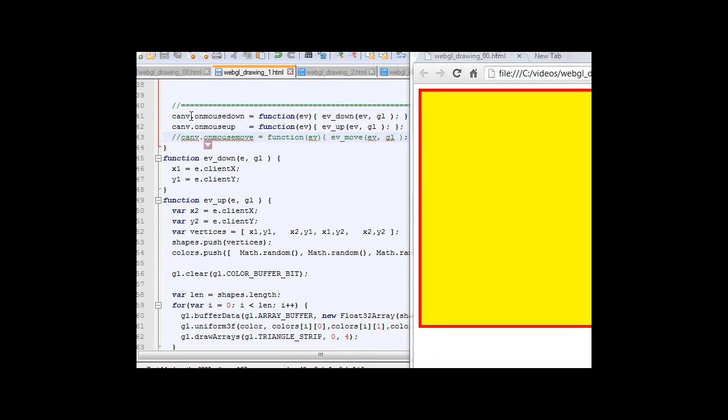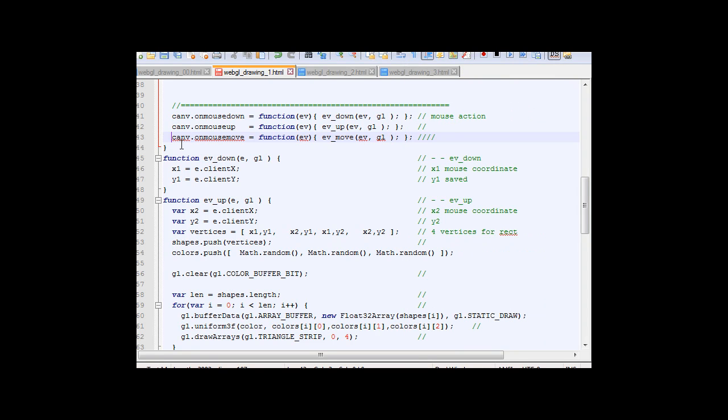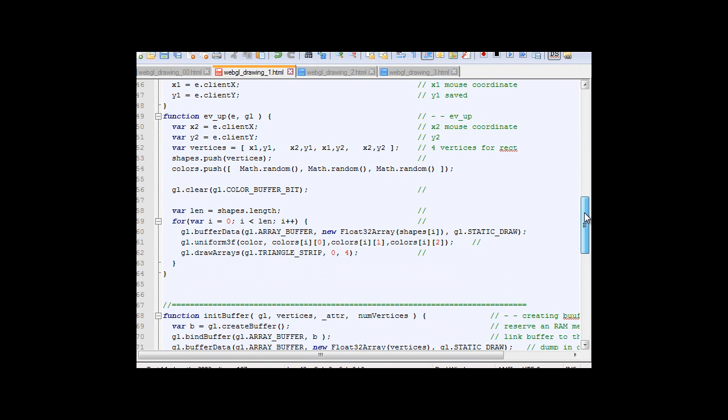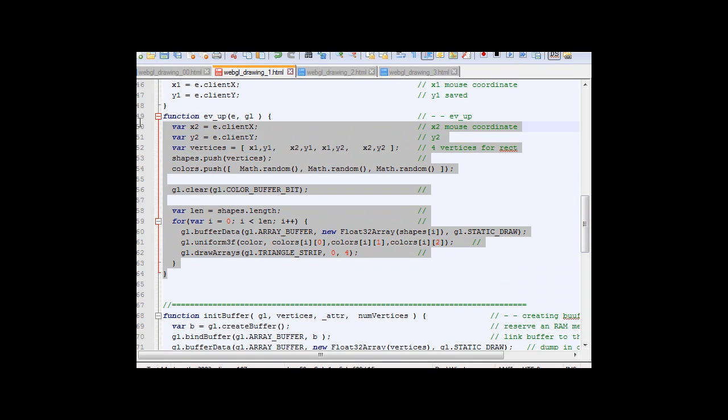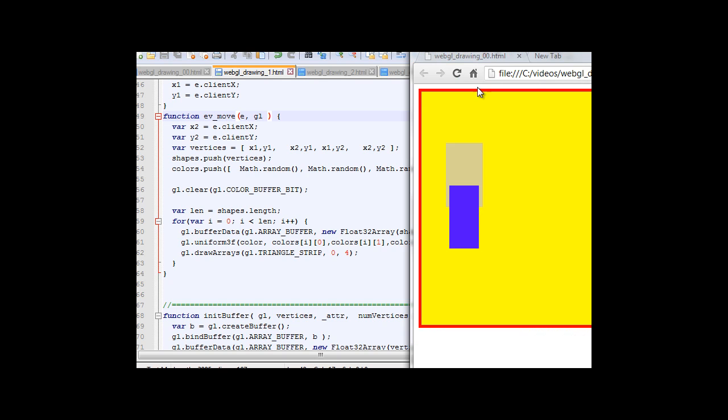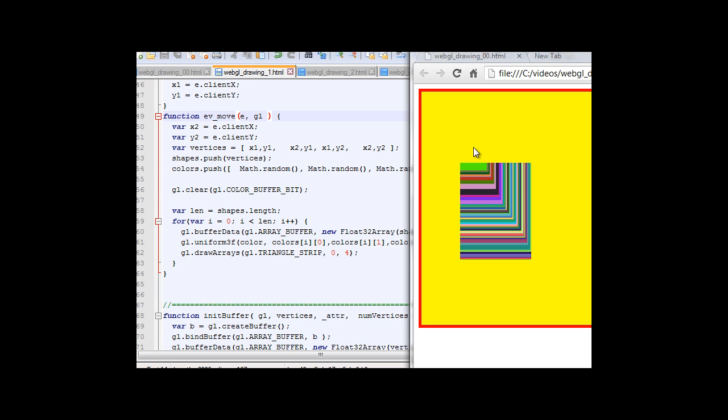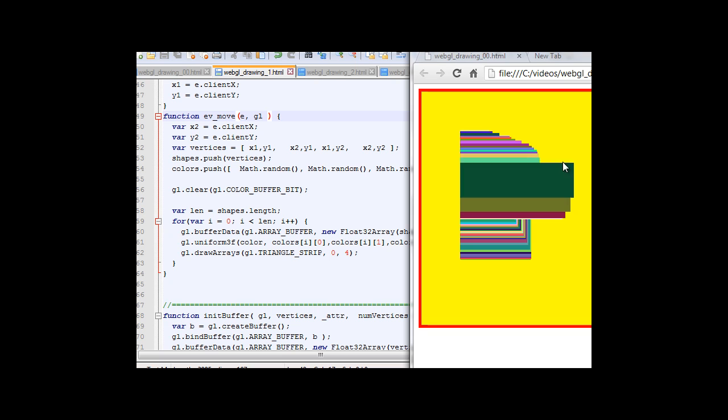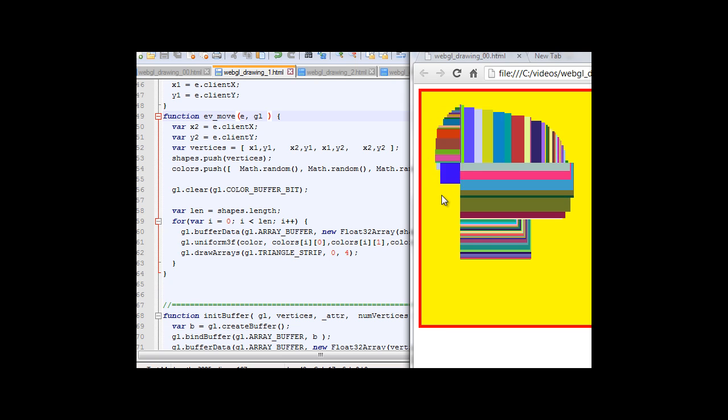For now we just detect the mouse down and mouse up to draw the rectangle. So mouse down and mouse up. Now if you want to see some dragging effect, we want to detect the mouse move. Here I comment it out. For now I can copy. Now let's say I just want to change it and save it. See what happens. Refresh it. I do have rectangle, but you can see that instead of creating one rectangle I have a lot of rectangles.